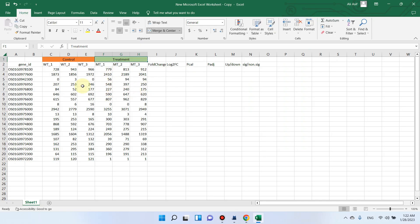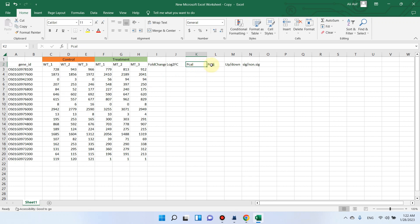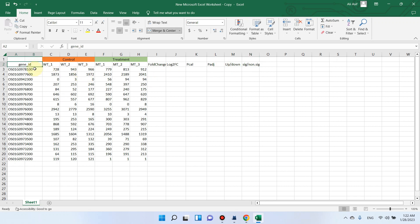Welcome to another video tutorial. In this video I will tell you how we can analyze our RNA-seq data and calculate FC value, log2 FC value, p-calculated value, then p-adjusted value, and then we will find up and down regulated genes, and finally we will find significant and non-significant genes using only this simple Excel program.